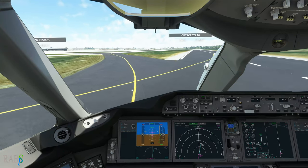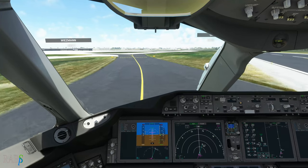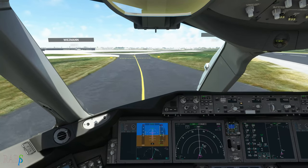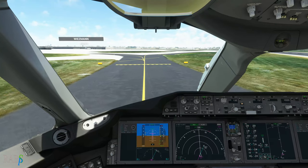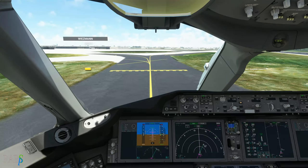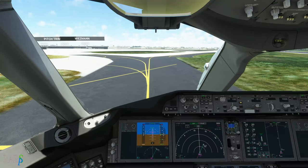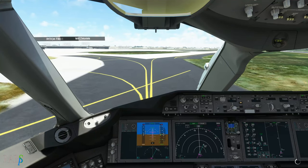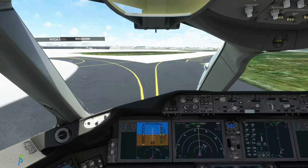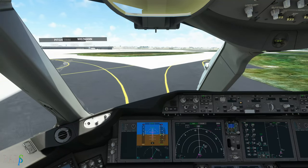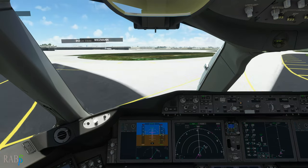Exit runway is the next point on the checklist — flaps to zero, landing lights off, and start the APU. Going to 121.7. Melbourne Ground, Baron U2 Heavy, request taxi to the gate. End of landing checklist. Taxi into gate 24 via taxiway Alpha.